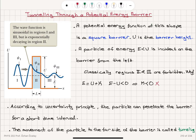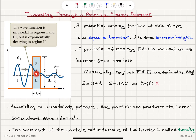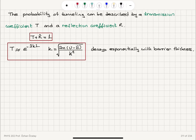The probability of tunneling is given by a transmission coefficient T, which is proportional to the square of the wave function in region two evaluated at x equals L — that is, we substitute the width of the barrier L into the solution. The probability of transmission plus the probability of reflection — described by the reflection coefficient — must add up to one. The wave vector magnitude k equals the square root of 2m(U minus E) over h-bar squared. This tells us that the transmission coefficient decays exponentially with the width of the barrier.